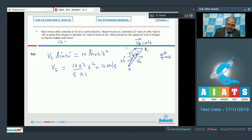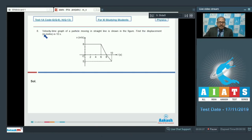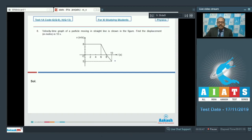The answer to question 7 is 12. Now question 8 says a velocity-time graph of a particle moving in a straight line is shown in the figure. Find the displacement in meter in 10 seconds. It's a straightforward question — the displacement is simply the area of the velocity-time graph, so we need to find the area of this graph.